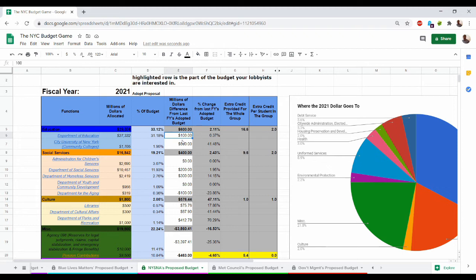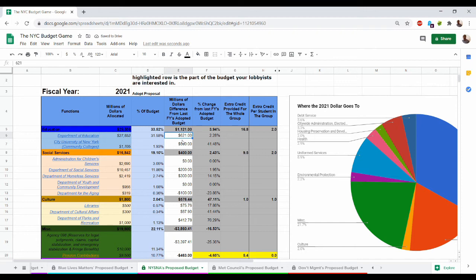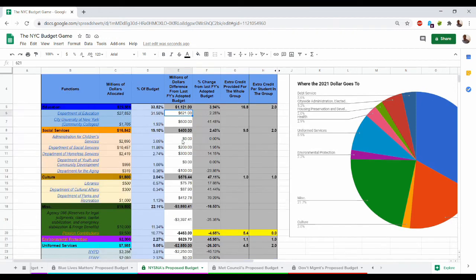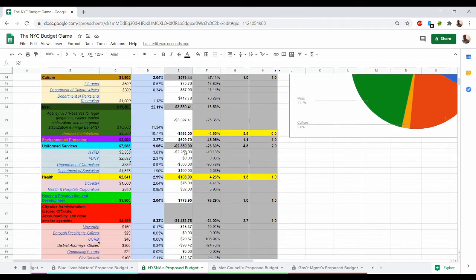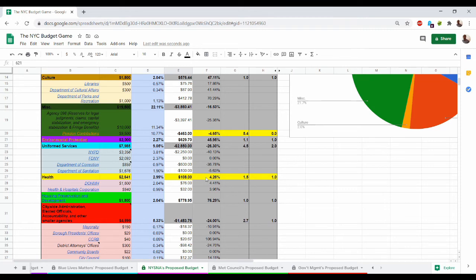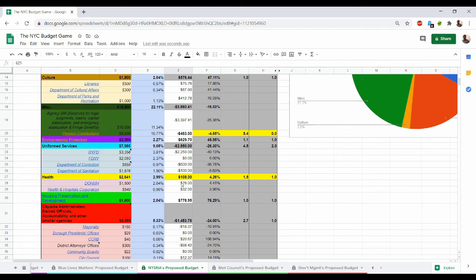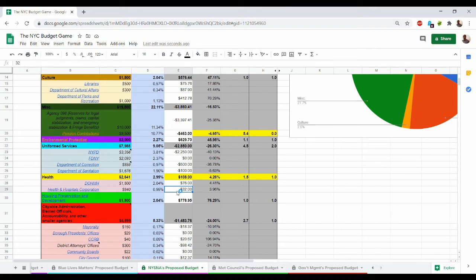But there is a row that you should be particularly concerned about, and that would be any row that is highlighted in gold. In this case, the row highlighted in gold is health. Health is highlighted because this is the New York State Nurses Association's budget, and any changes to this part of the budget is of particular concern to this lobbying group of nurses. Makes sense, nurses would be concerned about our health care spending.